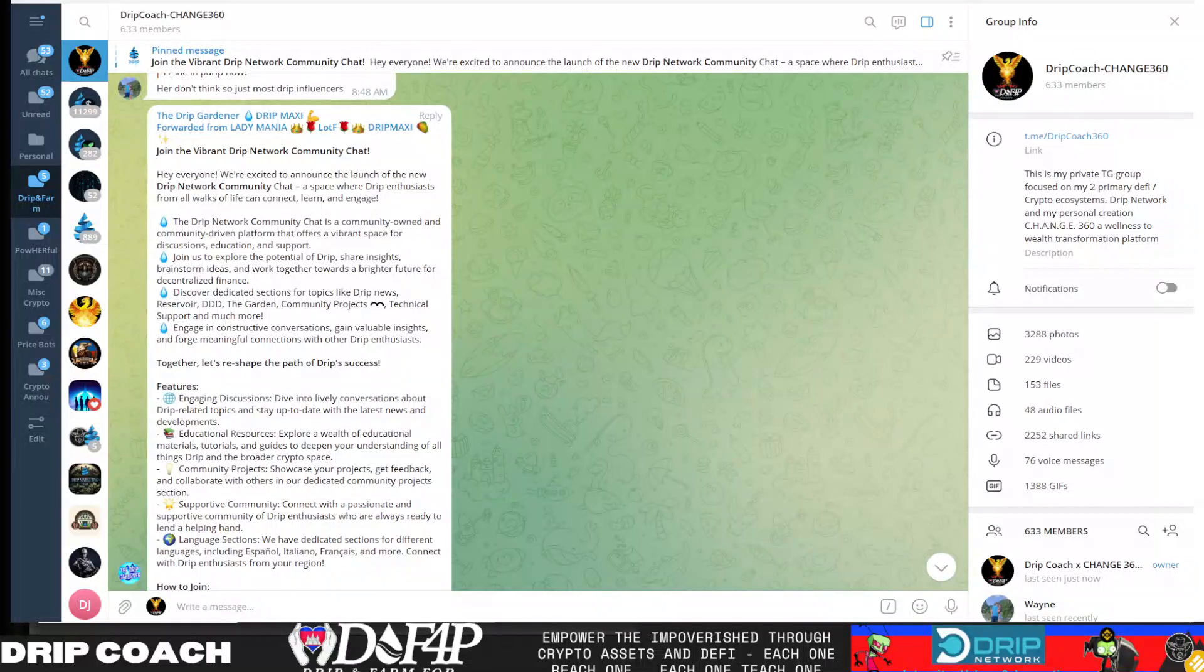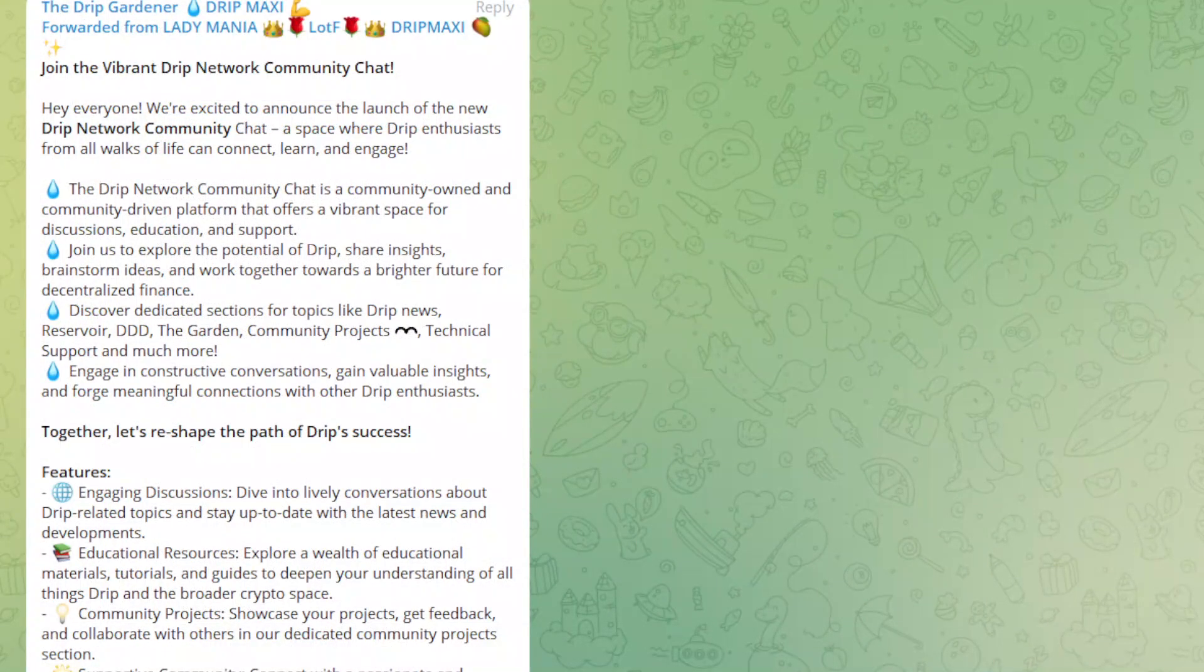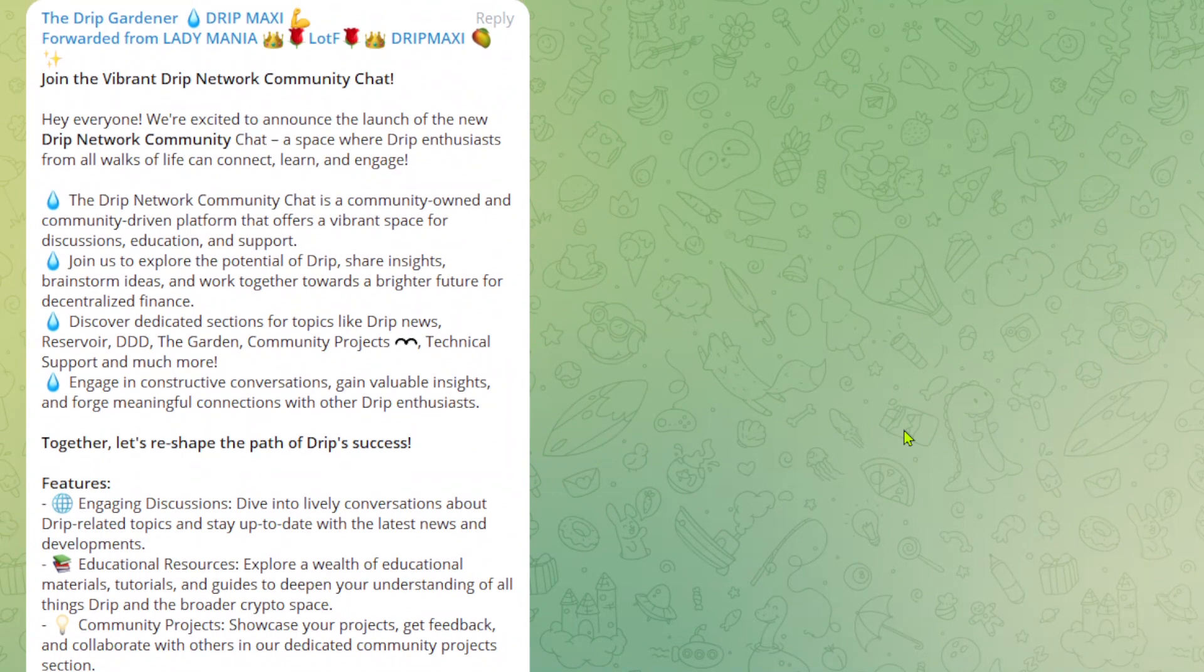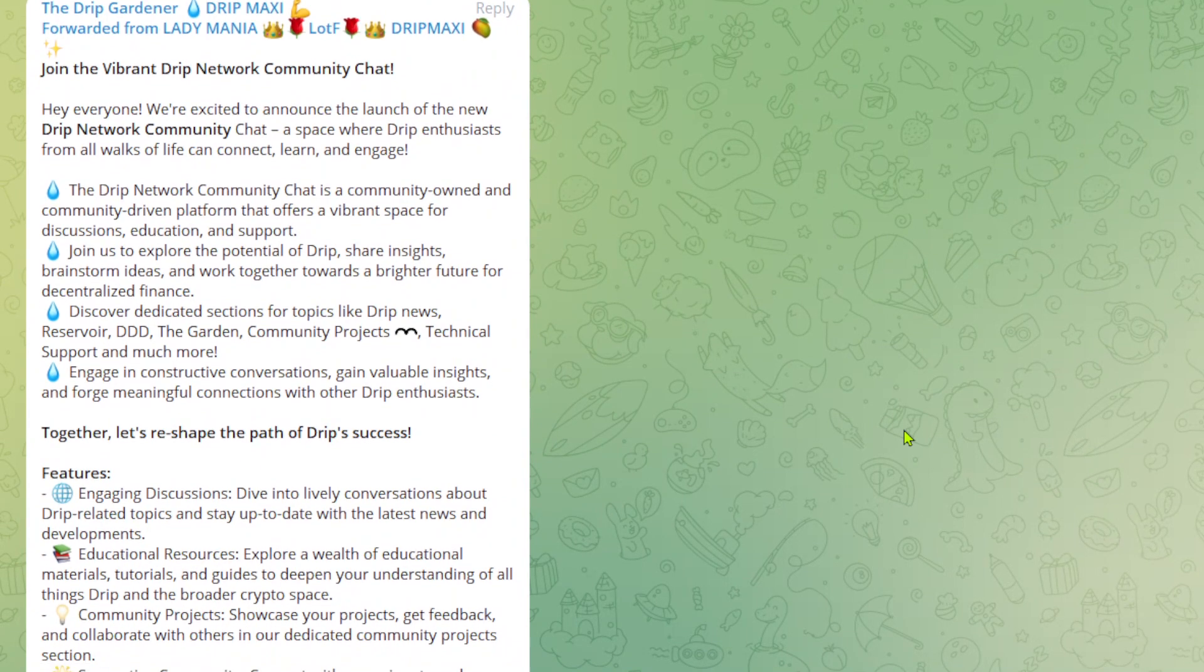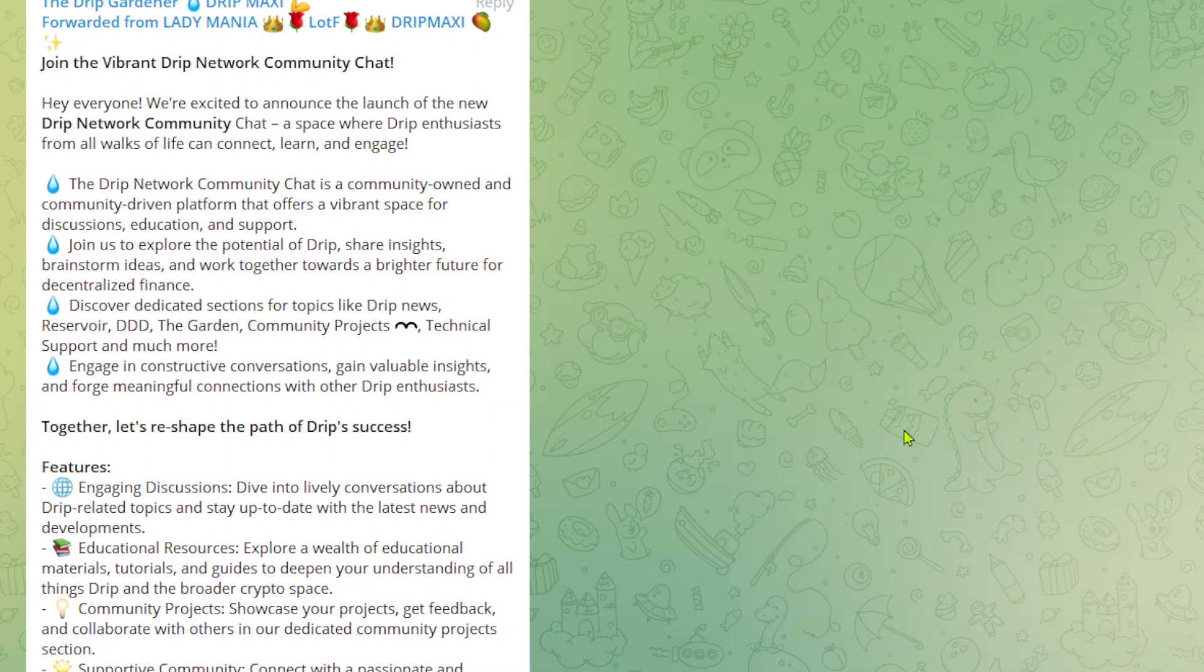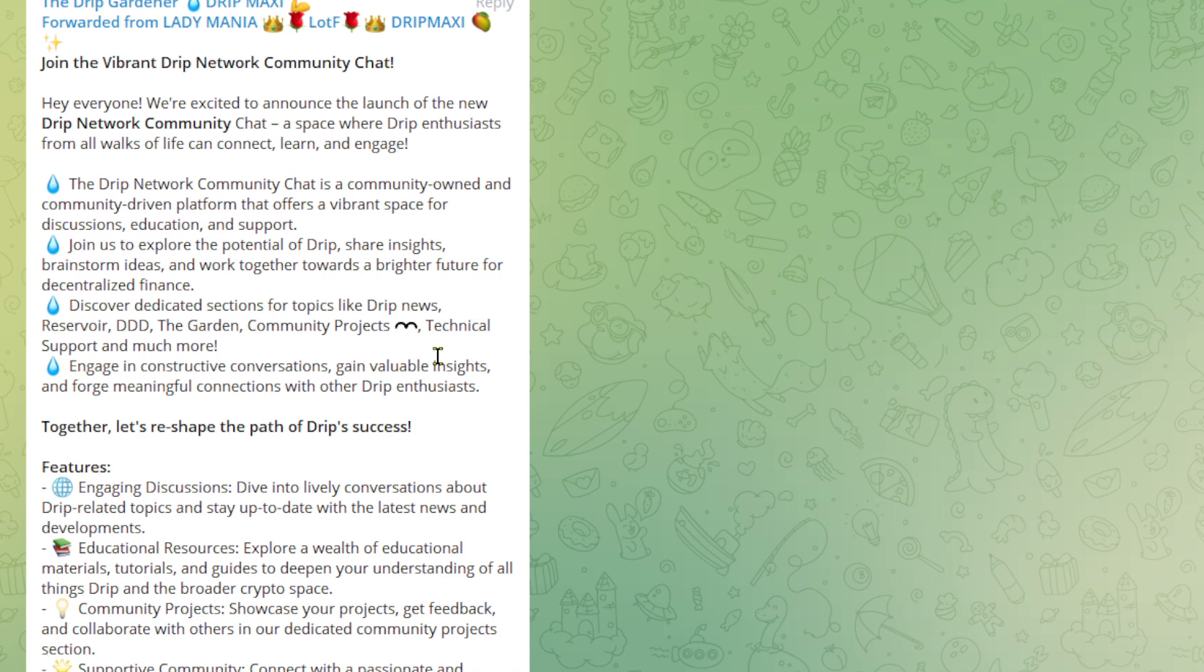Hey guys, welcome back. Drip and Far and Poor Poverty, I'm your host Drip Coach and let's jump right into it. So today it's an update on apparently a new chat. This might have been what was being discussed on Driptopian's live stream with me. There was some stuff going on in the background, nobody knew what it was or at least I didn't, and this just showed up in my chat. So we're going to go through it in real time and I'm going to try and join and we'll see what happens.